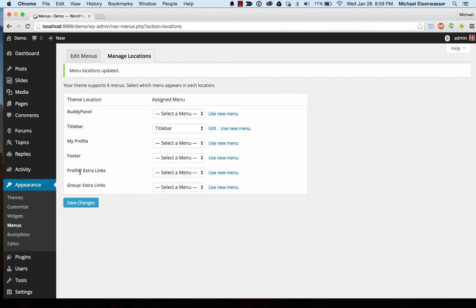These two are also areas that are optional. When you're in a profile you can add links into the profile navigation. When you're on a BuddyPress group you can add links into there as well.